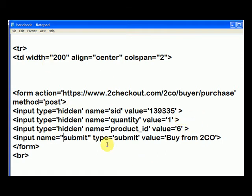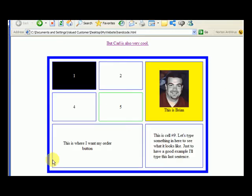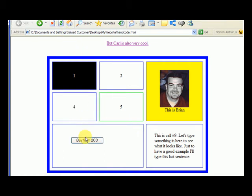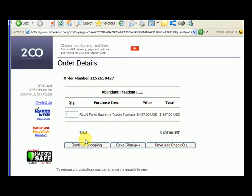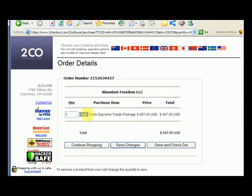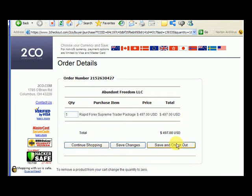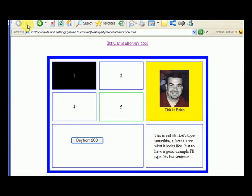So I've already saved my new page. Let me go back to the viewable version — the way we're going to see it in real life. Let's hit refresh, and here we've got the button, and I can click on the button. You can see that now it's redirected us to an order page for the Rapid Forex Supreme Trader Package for $4.97. And then people can basically save and check out. Let me go back to this page — see where it says 'buy from 2CO.'